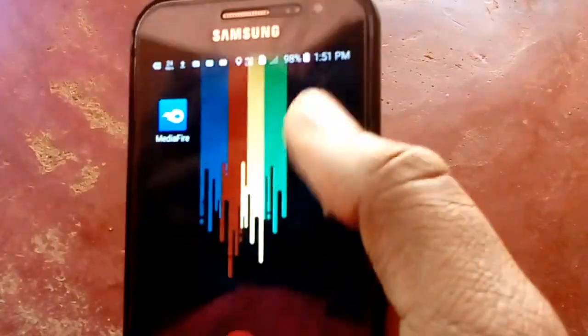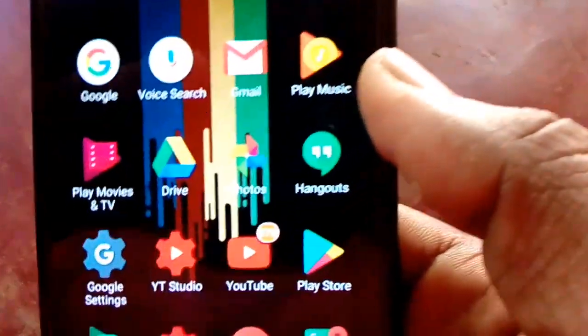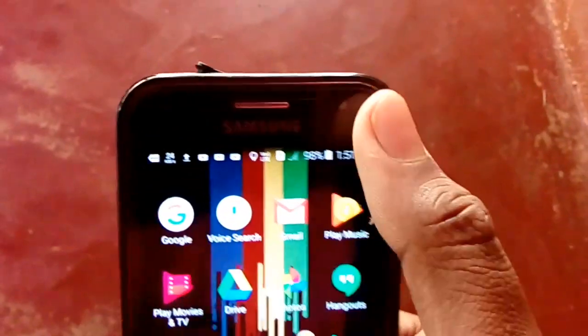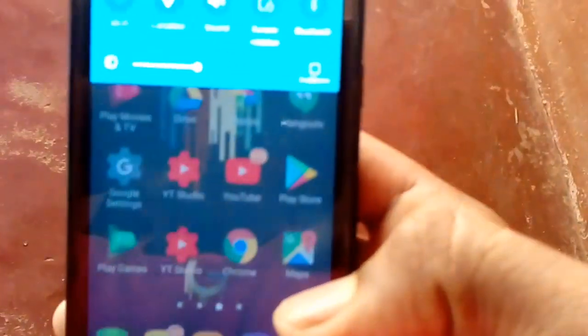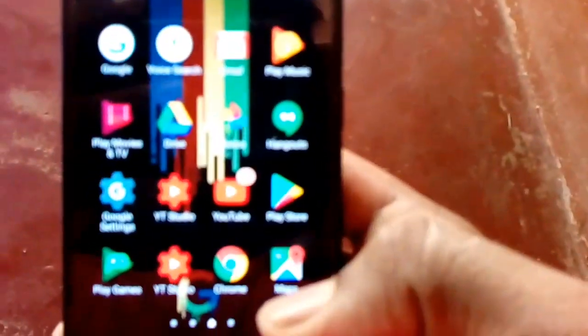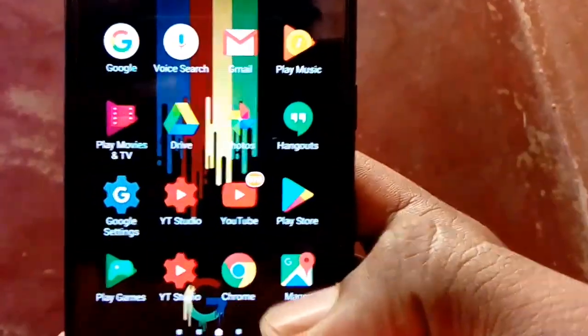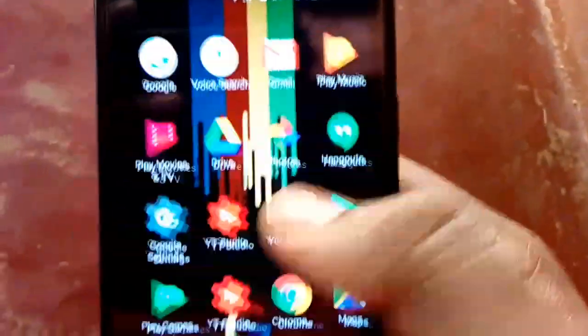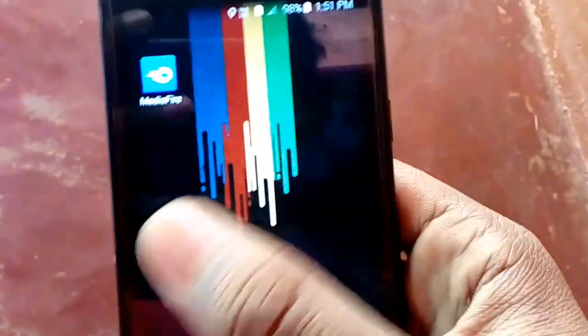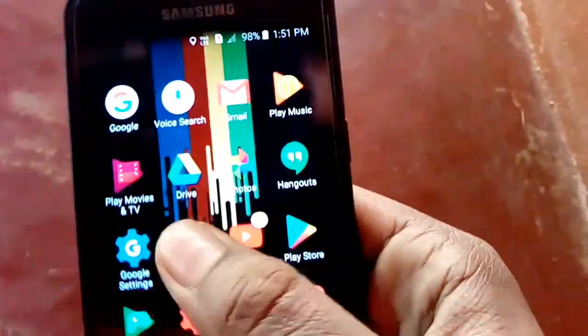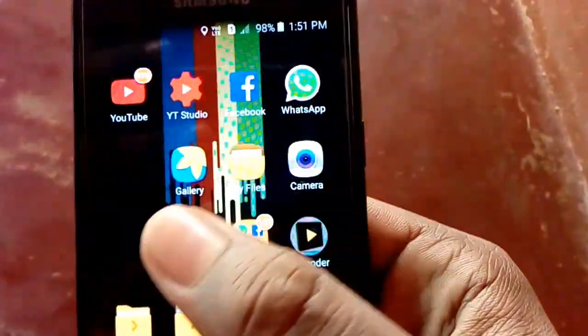Hello friends, welcome to Malayal Directivity. We are going to make a video about getting more RAM on an Android phone.